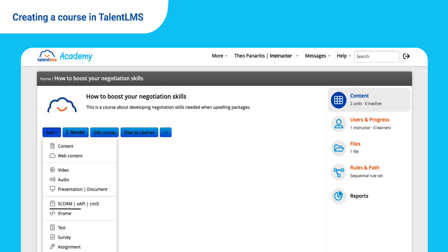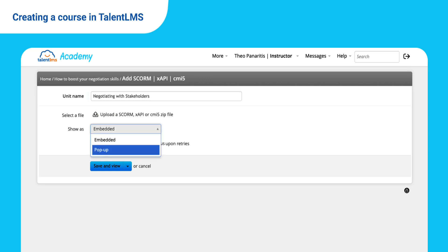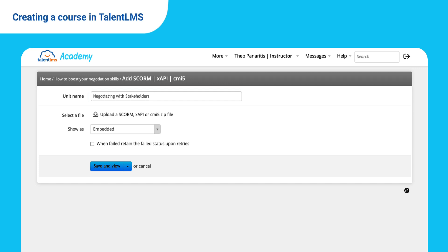If you use SCORM or TinCan, all you have to do is upload your file and choose if you'd like it to appear in either an embedded or a pop-up window. If you've set completion rules with your authoring tool, TalentLMS will follow them to mark the unit as complete.